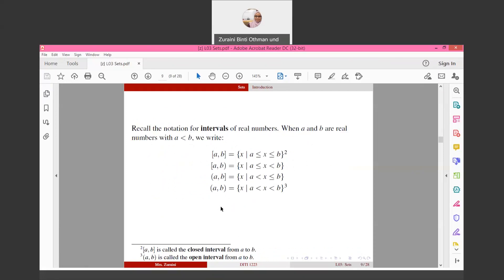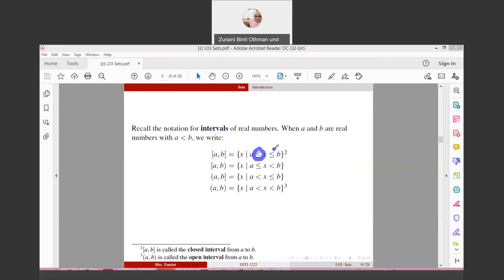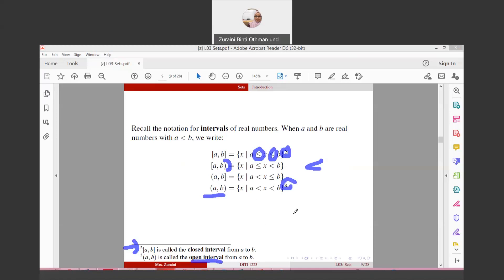Recall the notation of intervals of real numbers. When a, b are real numbers and a ≤ b, we write interval notation with square brackets meaning 'less than or equal to' (inclusive), while parentheses or half-circles mean 'strictly less than' (exclusive). So [a, b] includes both endpoints, (a, b] excludes a but includes b, and (a, b) excludes both — this is called an open interval.